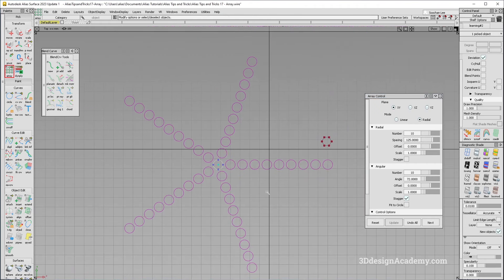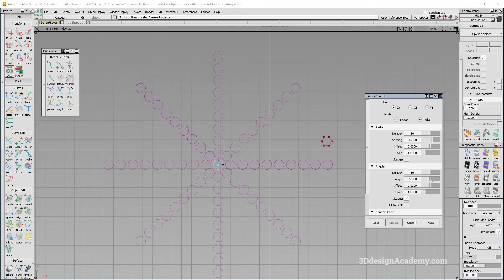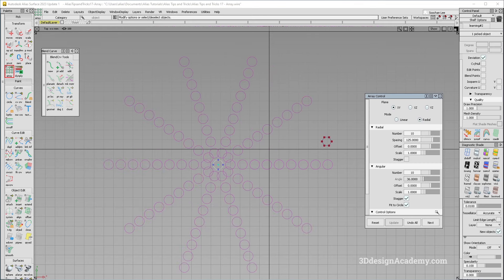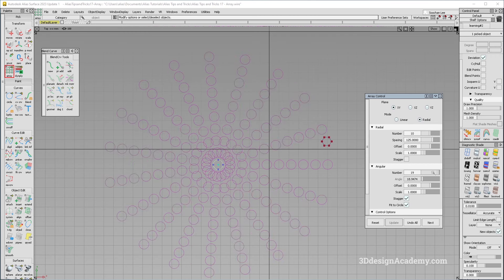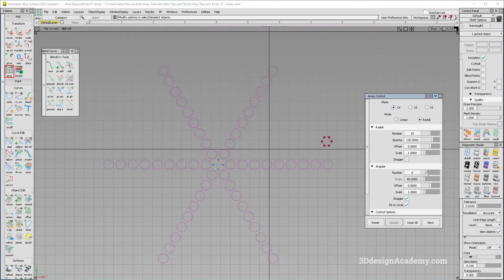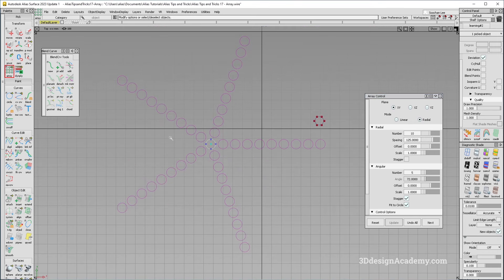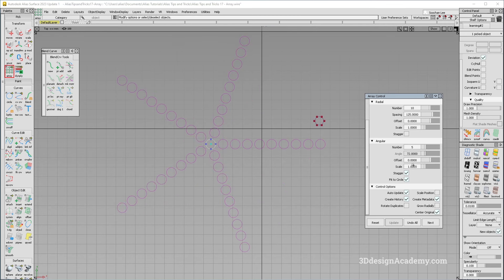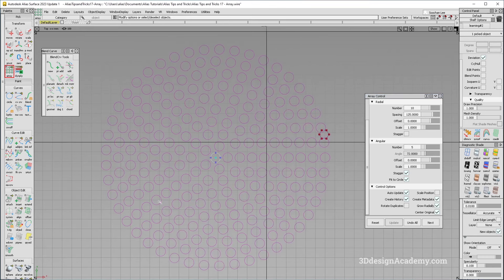If you click on radial, as you can see, it actually creates a radial pattern. When you're doing this, I suggest that you click on 'fit to circle' because if you play around with the angle, it's going to create a little bit of a weird pattern. So just use 'fit to circle' and as you adjust the number, it's going to automatically fit it to a circle. And if you increase the number, you will see that the center ones are stacked. So if you click on 'grow radially', it's going to fill in nicely between the main axis.